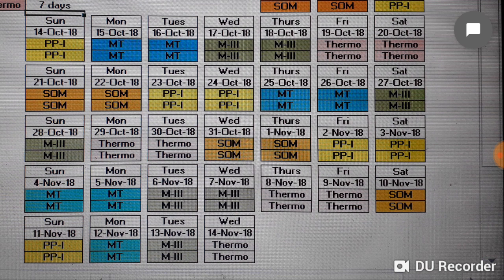Sunday and Monday 21st and 22nd October it will be SOM. Tuesday and Wednesday 23rd and 24th October it will be Production Processes 1. Thursday and Friday 25th and 26th October it will be Materials Technology. Saturday and Sunday 27th and 28th October it will be full day Maths 3. Monday and Tuesday 29th and 30th October it will be Thermodynamics.